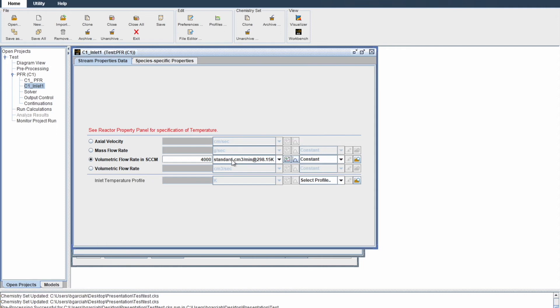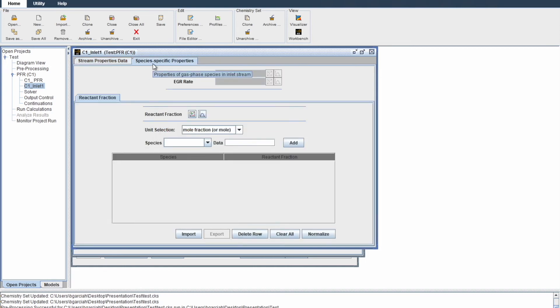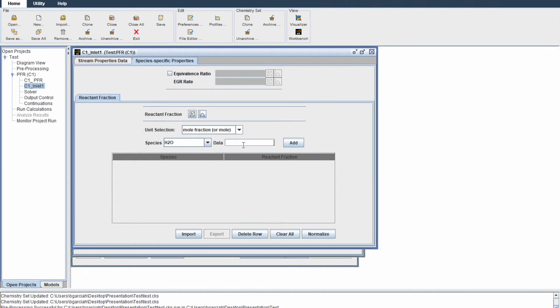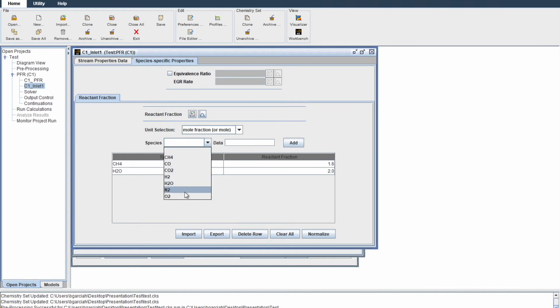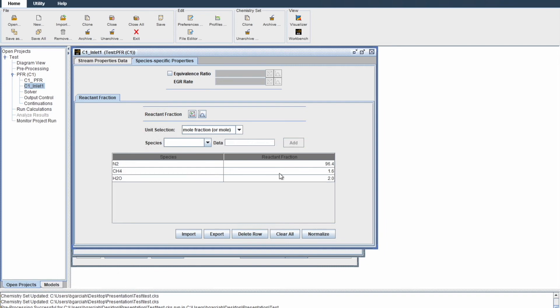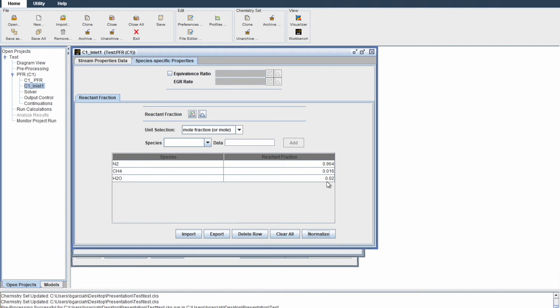They use liters per minute. Here we have centimeter cube, so we use the conversion and get 4,000 centimeters cube per minute. Then go to species specific properties. Here you identify how much of what reactant you're starting with. The literature says we have 2% water, 1.6% methane, and the rest was nitrogen at 96.4%. Now we want it in mole fraction, so we click normalize on these percentage values and Chemkin does that automatically. Awesome.